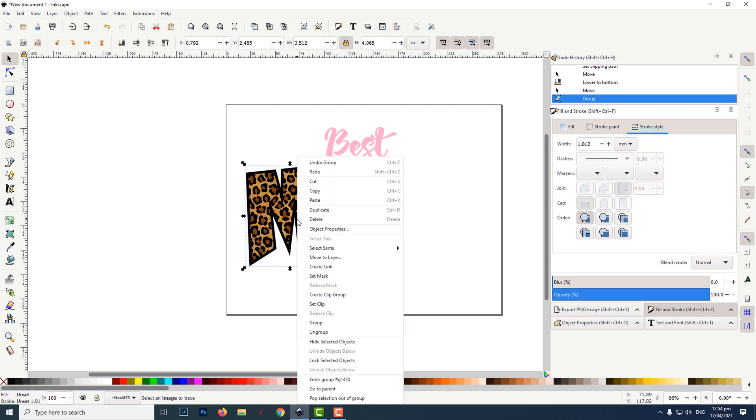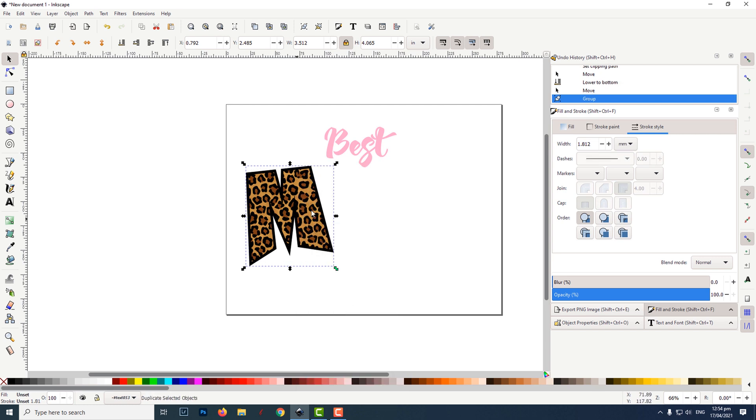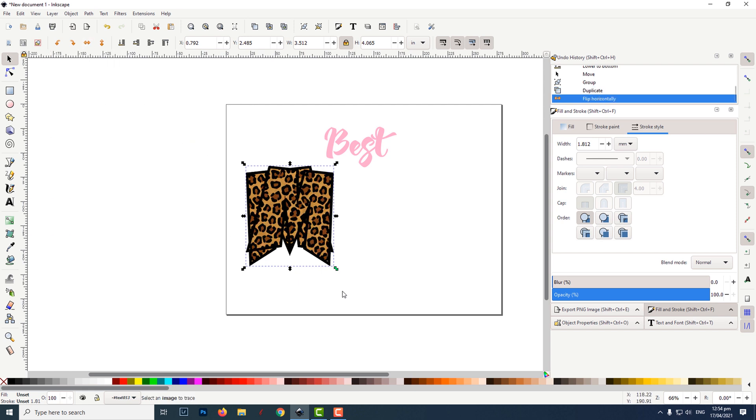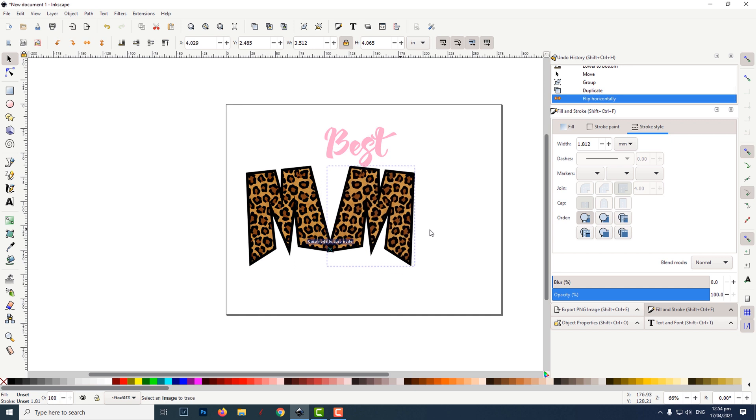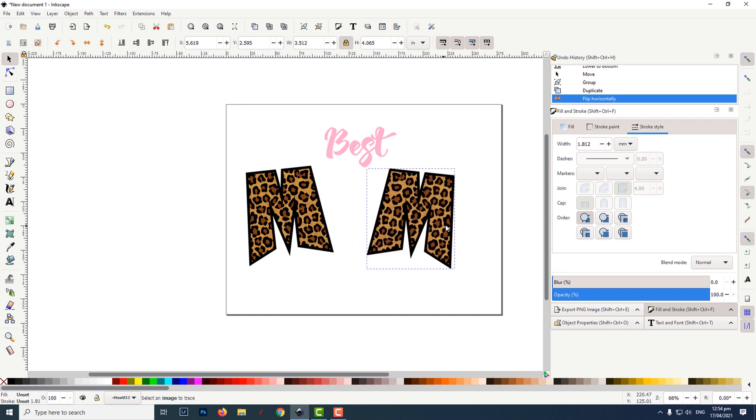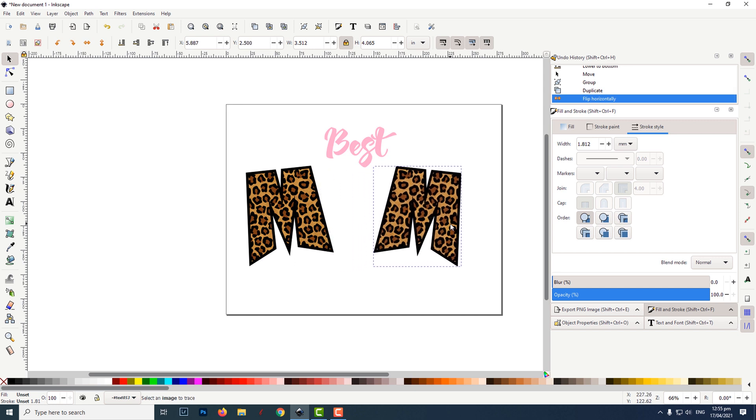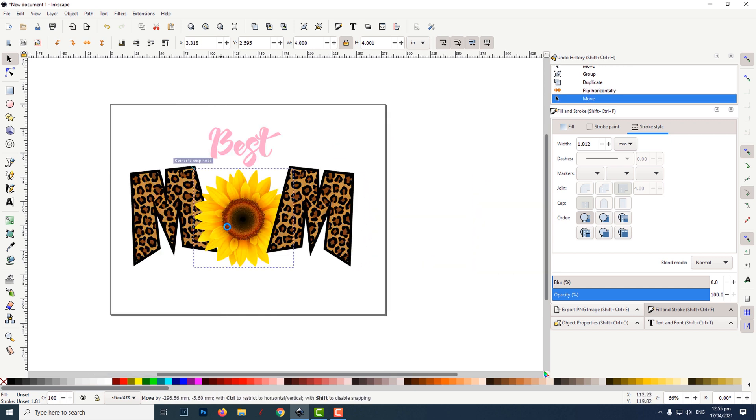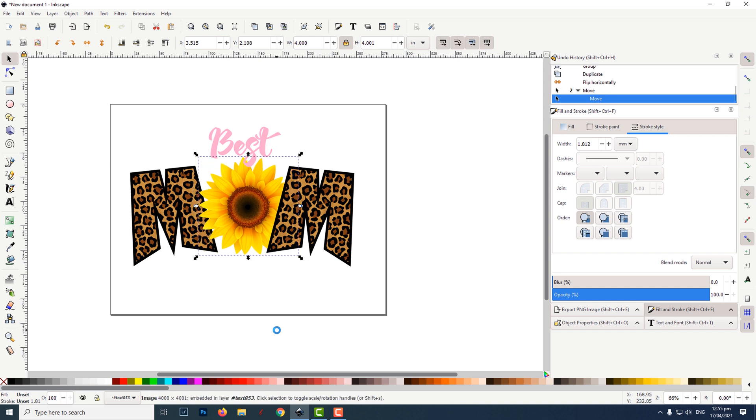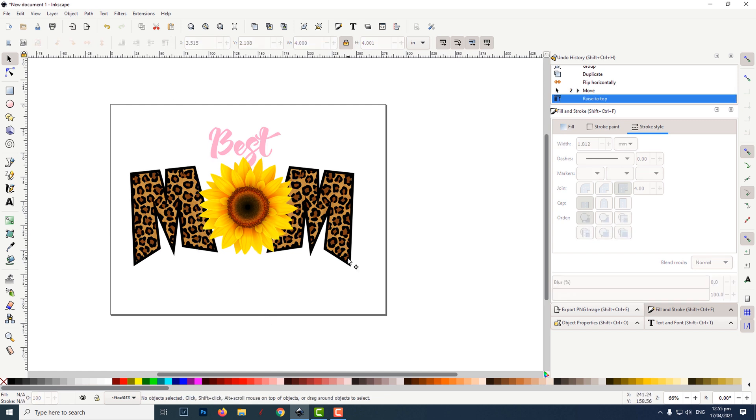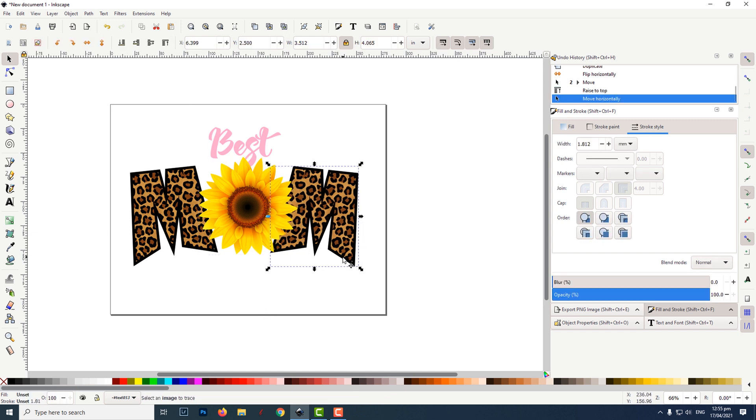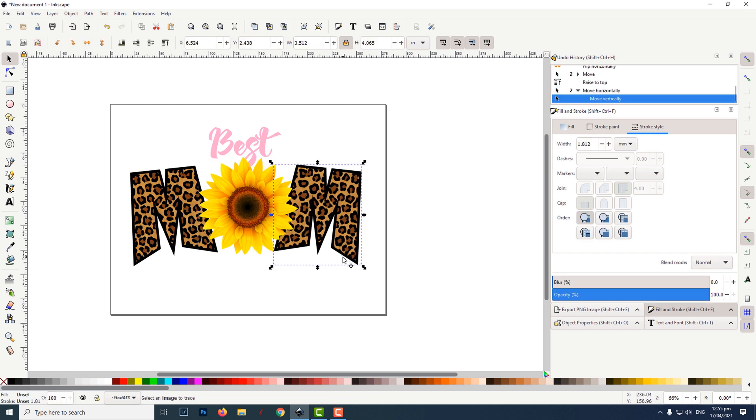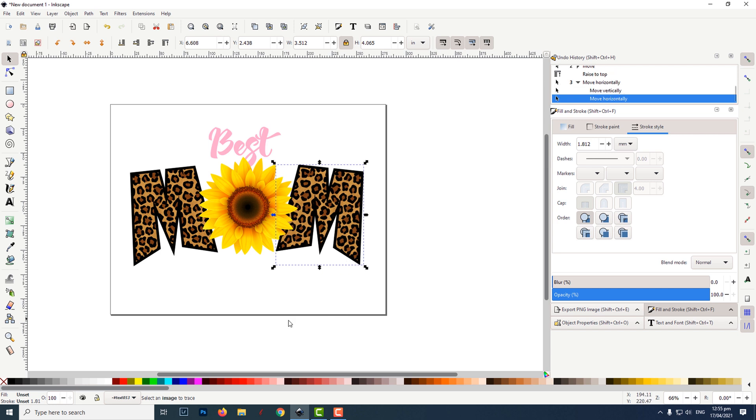I right-clicked and then clicked on duplicate. I then clicked on flip object horizontally. I moved the sunflower into position and brought it forward by clicking on raise selection to top. I adjusted the letters by clicking on the arrow keys on the keyboard.